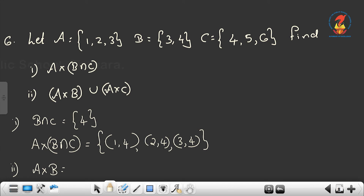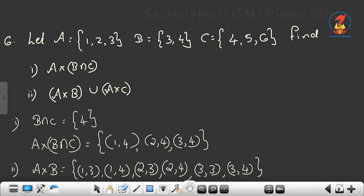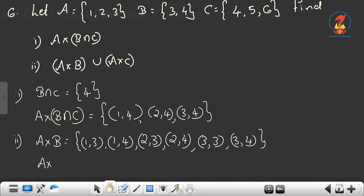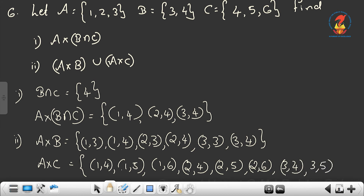For the second part, find A cross B and A cross C. A cross B: 3 elements in A and 2 in B gives 6 elements. A cross B = {(1,3), (1,4), (2,3), (2,4), (3,3), (3,4)}. A cross C: 3 elements in A and 3 in C gives 9 elements. A cross C = {(1,4), (1,5), (1,6), (2,4), (2,5), (2,6), (3,4), (3,5), (3,6)}.